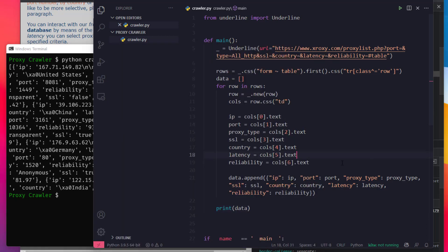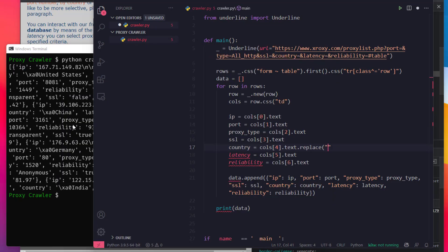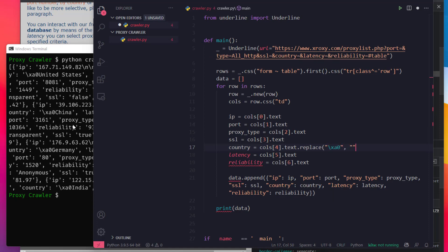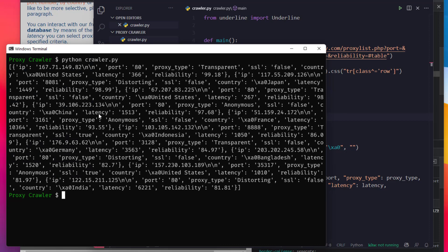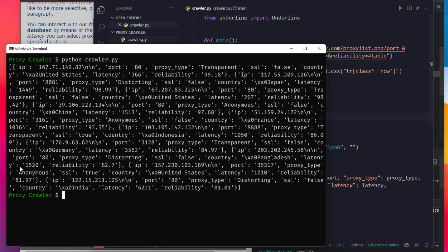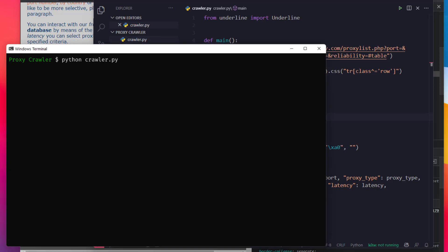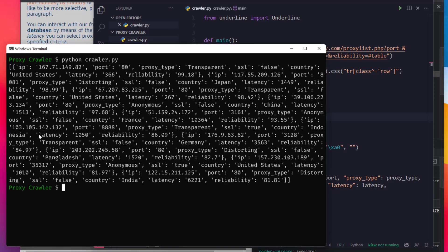Let's remove it. Let's try a strip on the country field and replace it with an empty string. Let's try a strip from the IP address as well. We strip and clean all the fields.